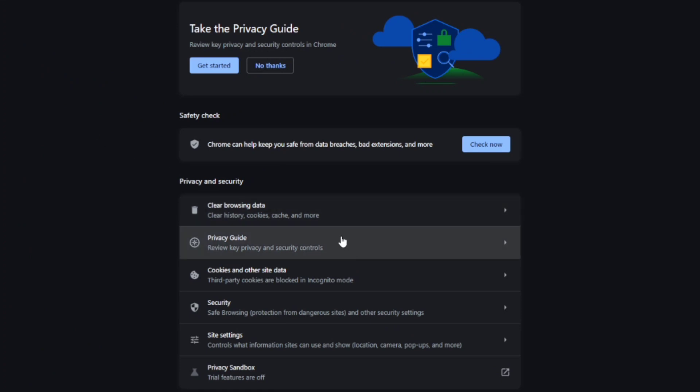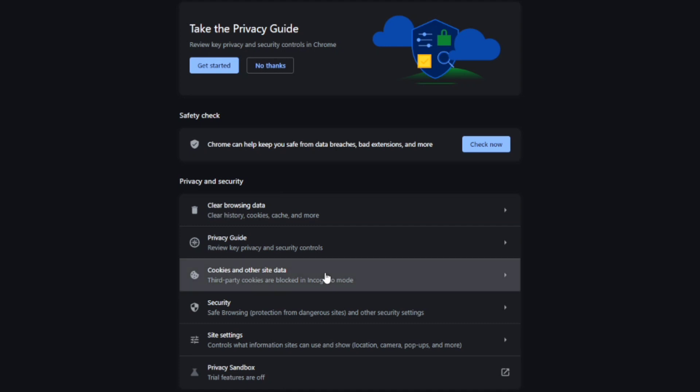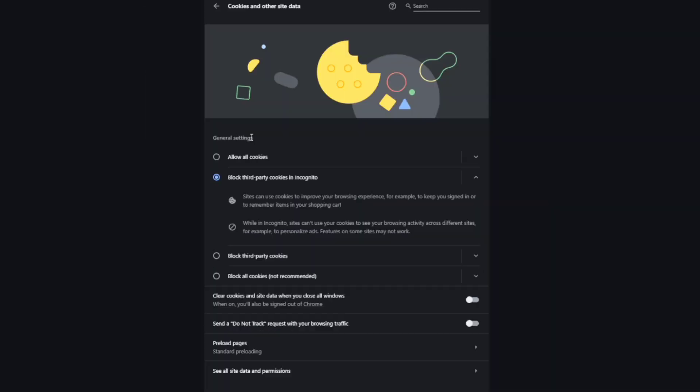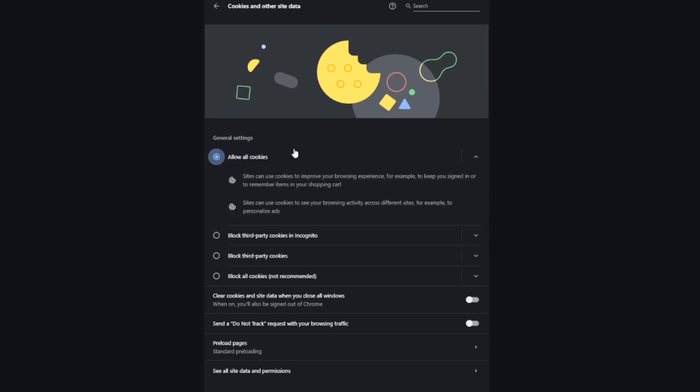And then right here, you need to go to Cookies and other site data - click this. As you can see right here, we have the general settings. You need to click 'Allow all cookies.' And there you go, once you're done you can go back.